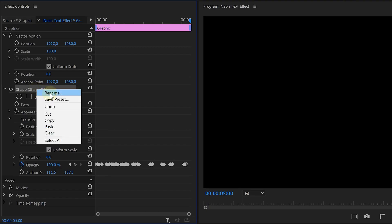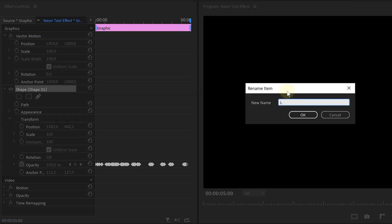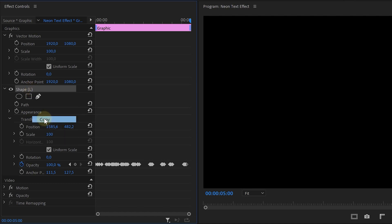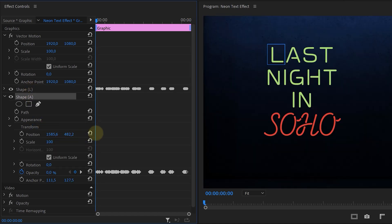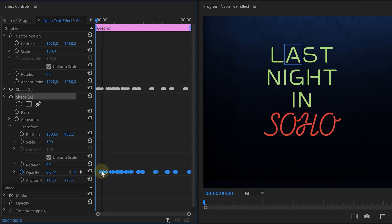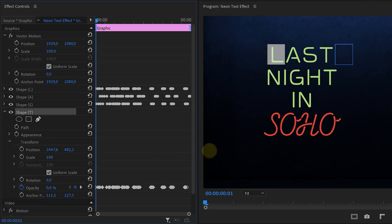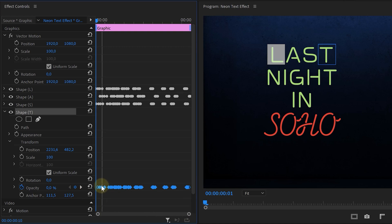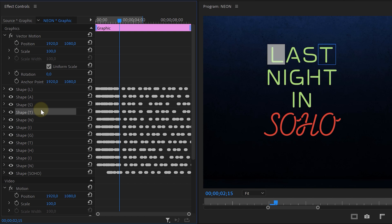The next step is to do this for all the other letters, but we can speed this up with a nifty trick. First, give this square shape a name for better structure — use the same letter it's covering. Then duplicate that square by copying and pasting to save time, and reposition it so it covers the next letter. Also, offset the opacity keyframes — we don't want the same flickering on all letters, so select the keyframes and drag them so they start a little later. Duplicate, reposition, and offset for every remaining letter. Since we can copy and paste, it's actually not that bad.